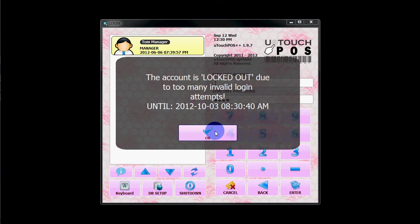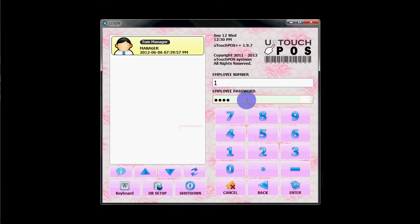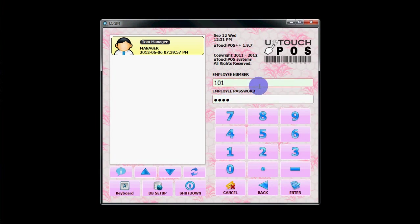The system shows that until that date, you cannot log in with this username and password. So now we can log in with the recovery credentials. The employee code is '01101' and the password is '12345'. This will take you directly to the back office.